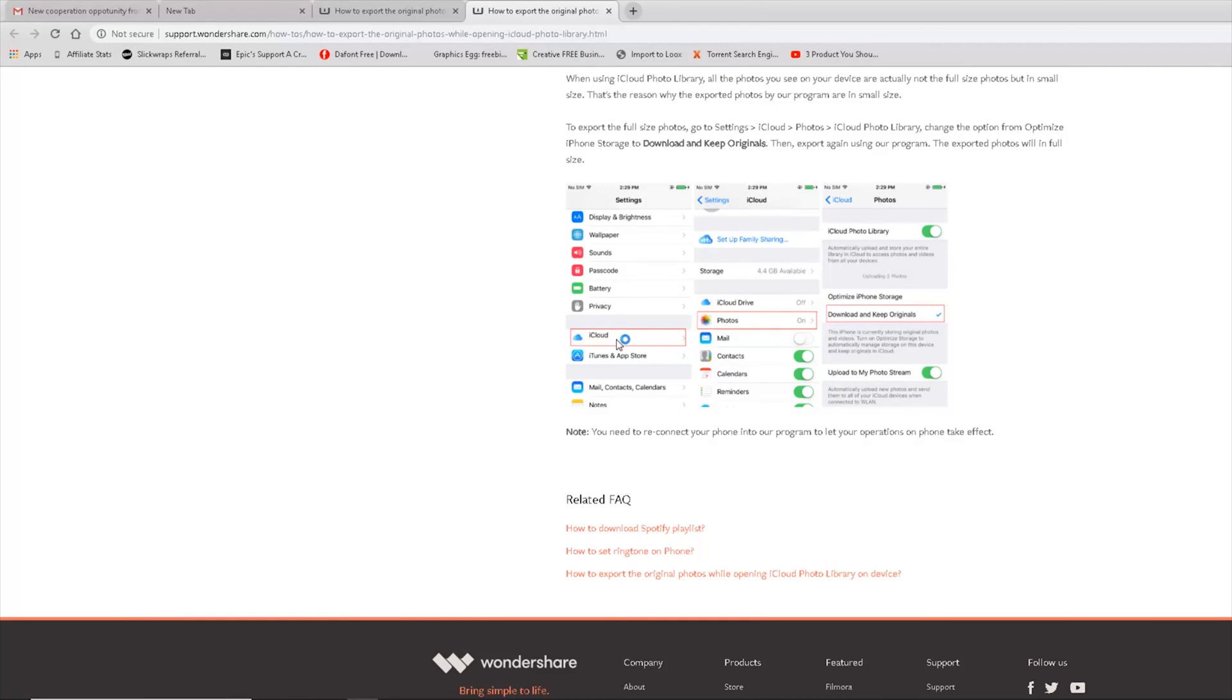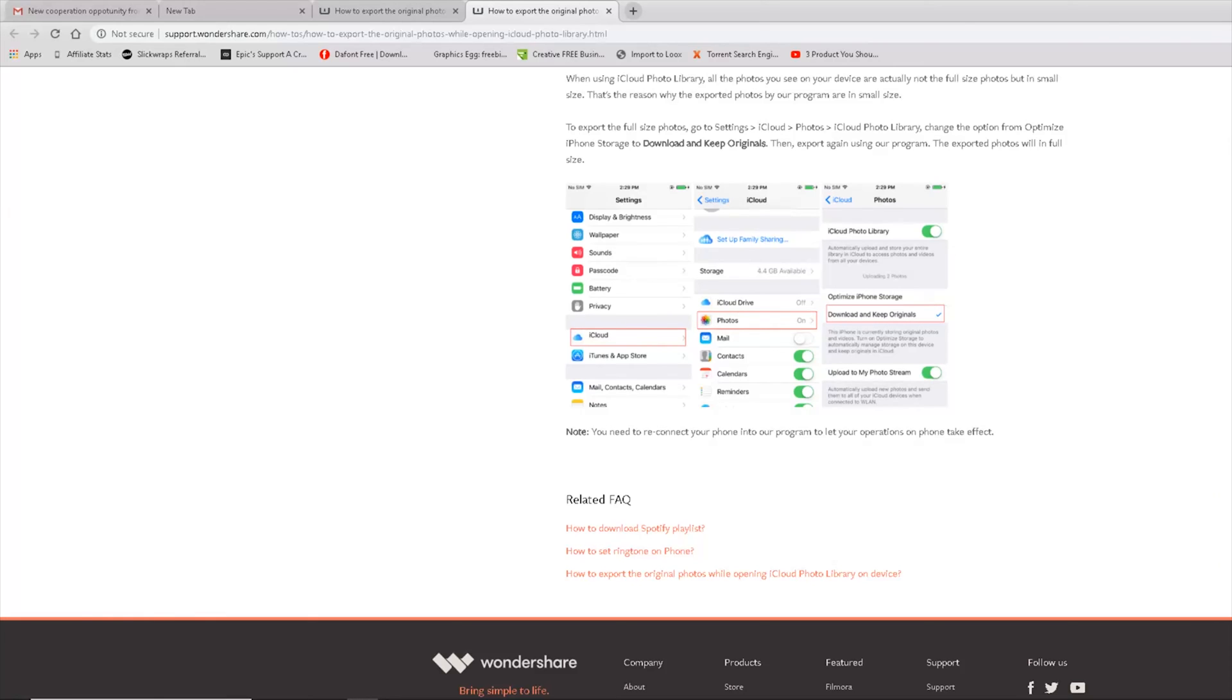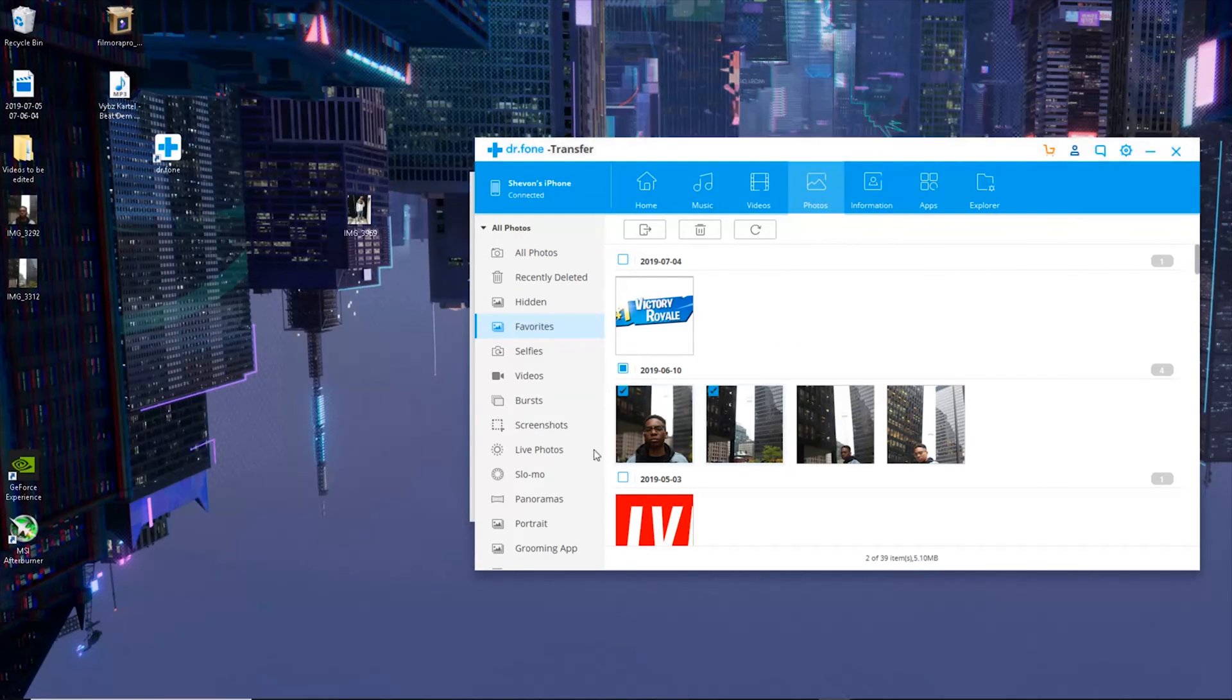You want to go into your settings, go into iCloud photos and download and keep originals, or else if you have optimized iPhone storage on, especially for video, it will only export the thumbnails.